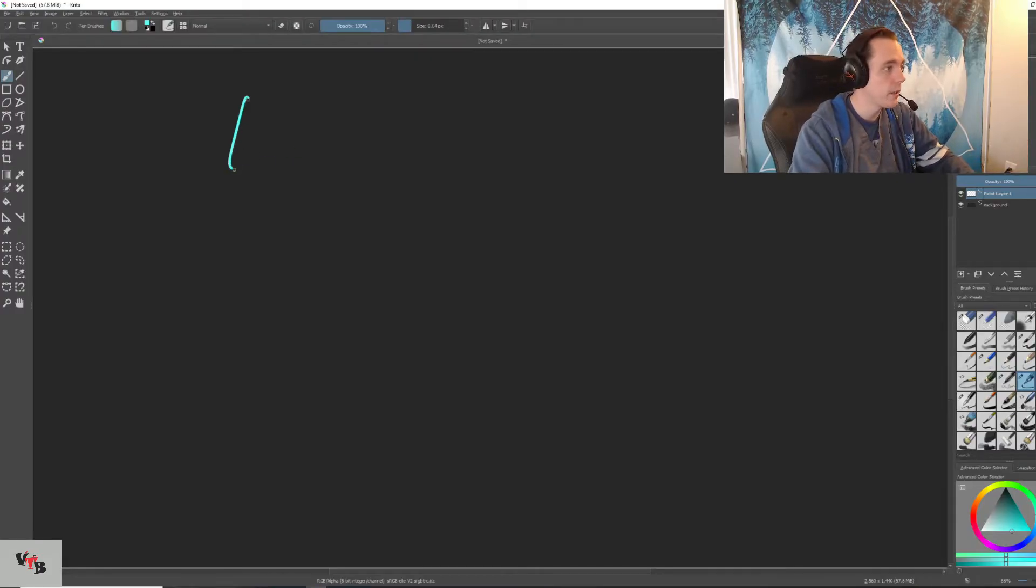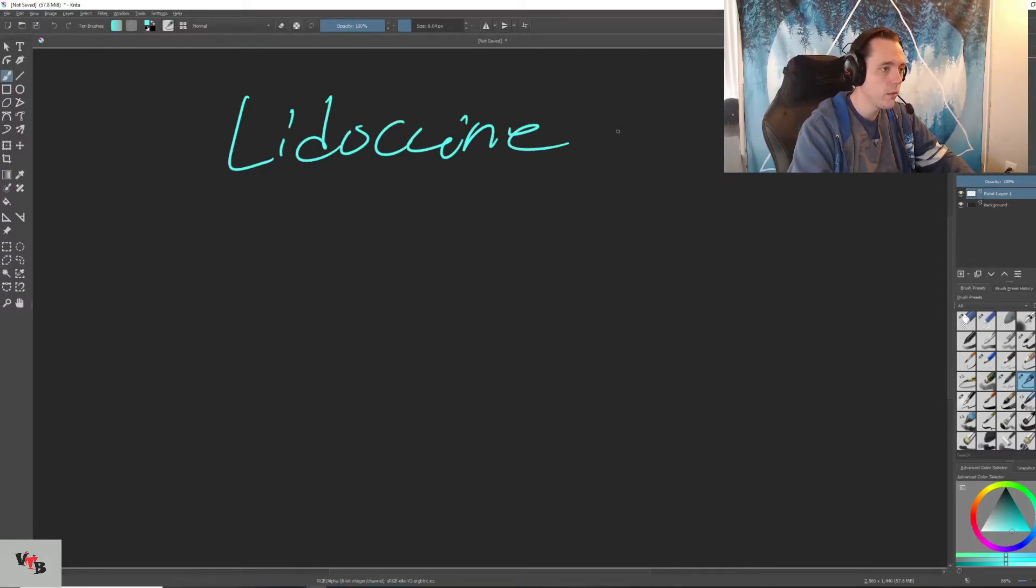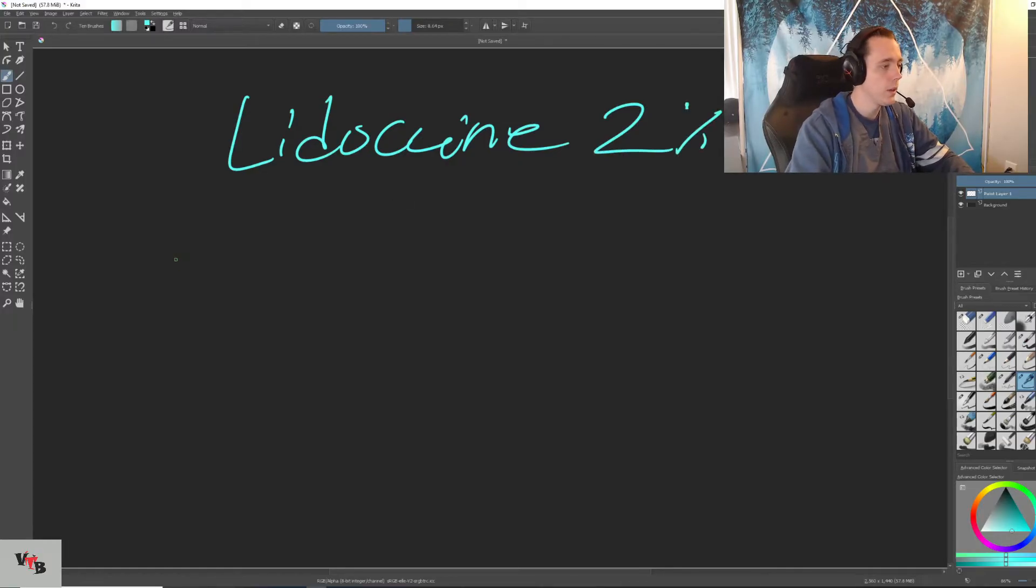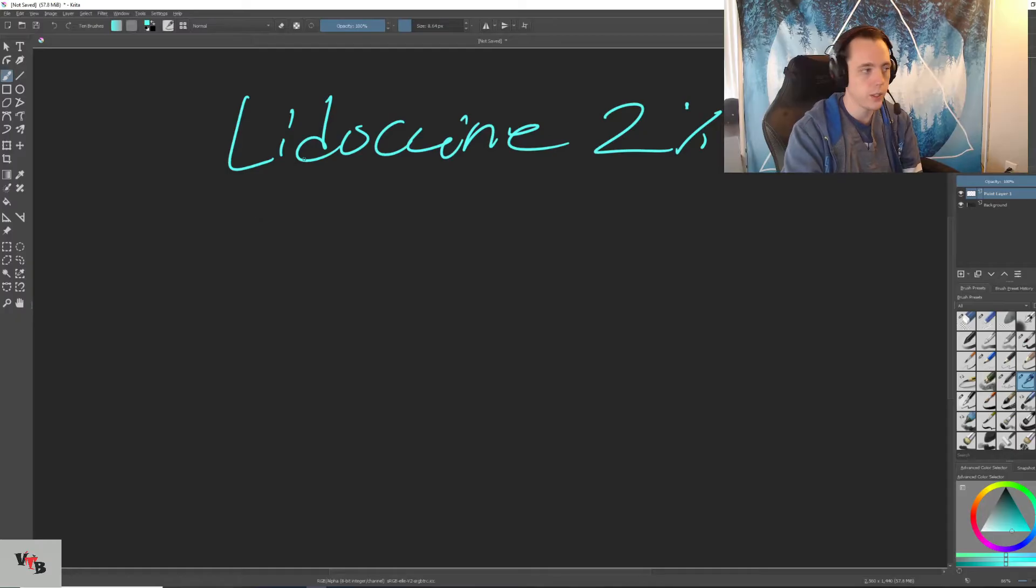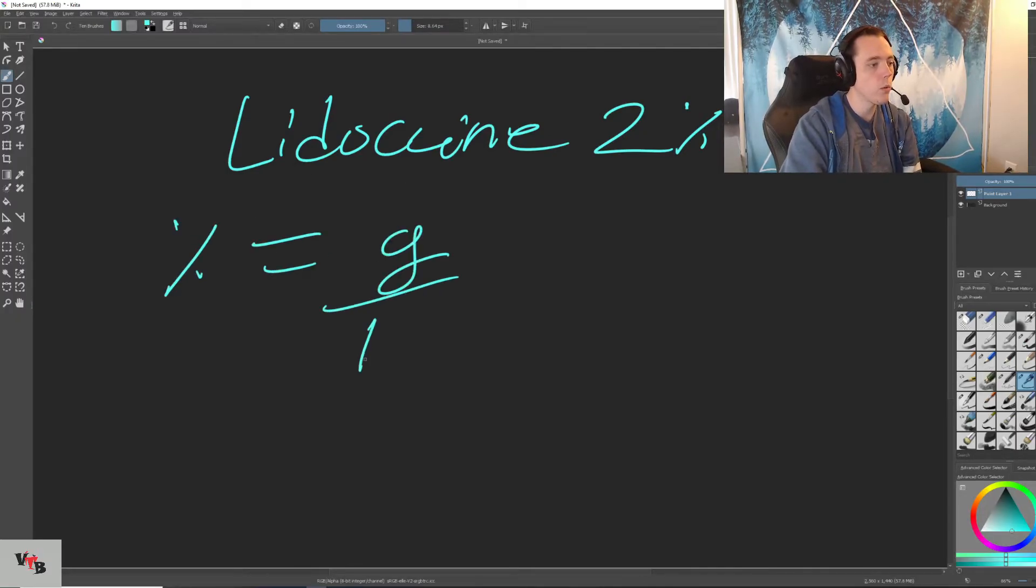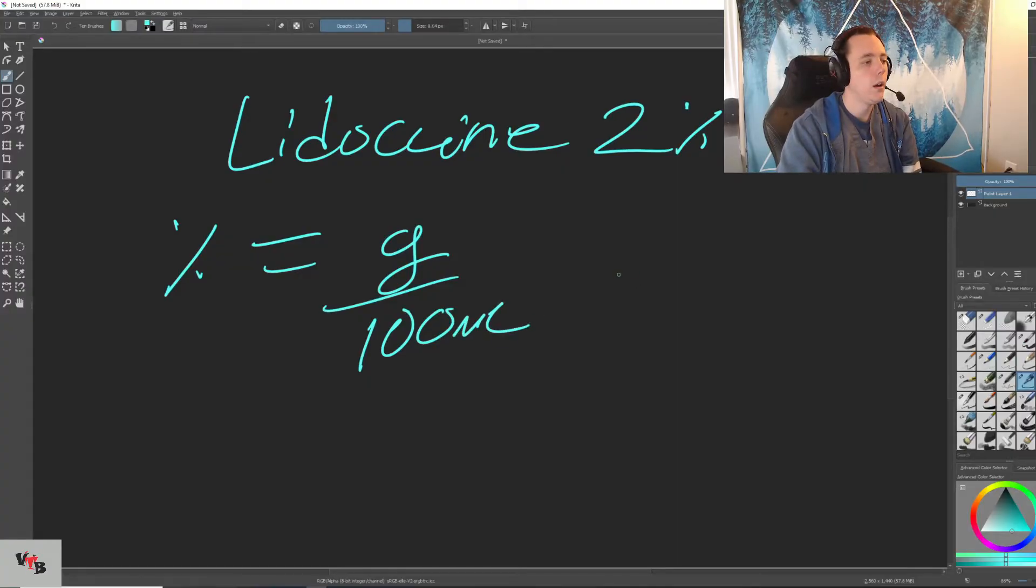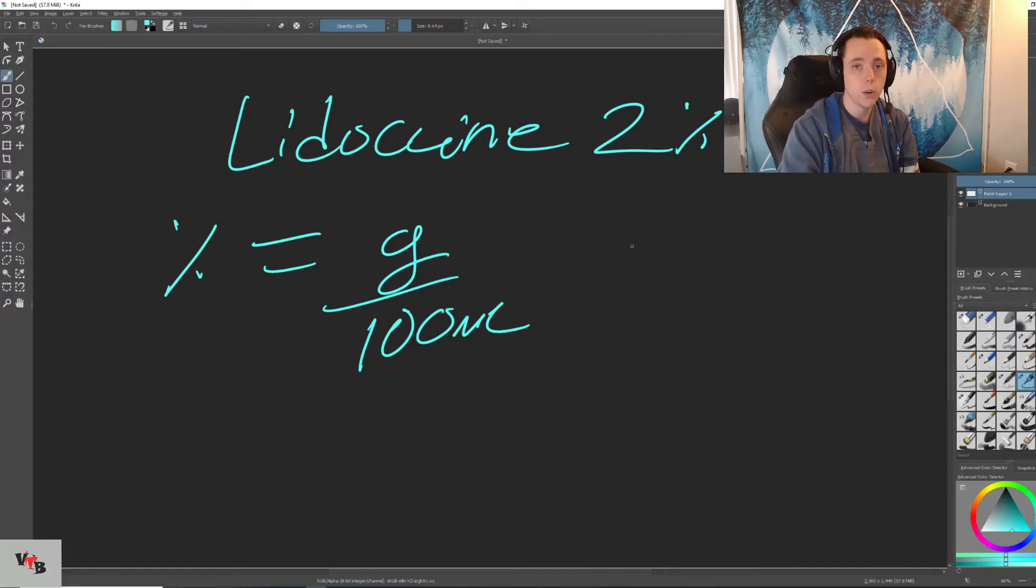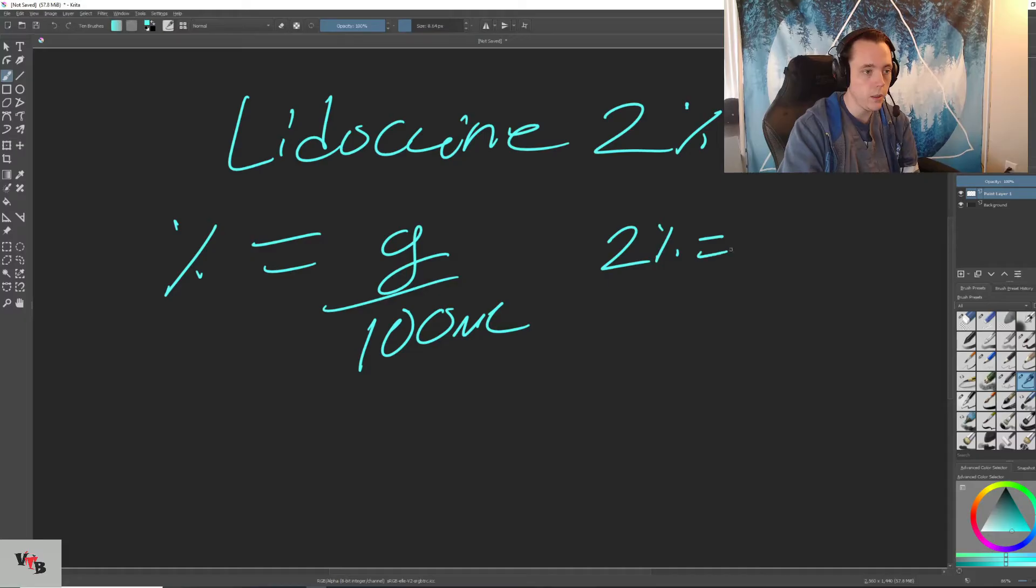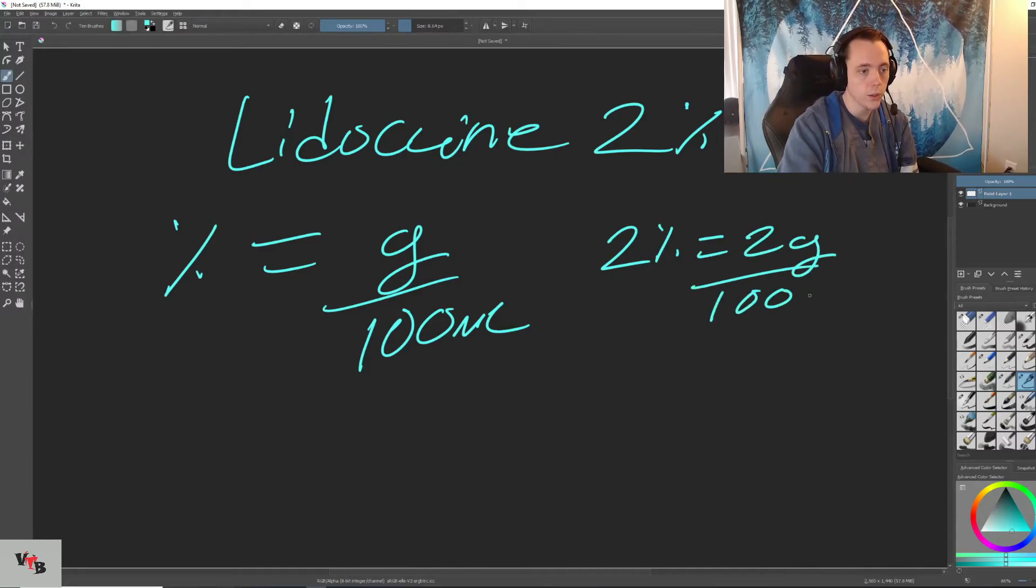All right. So let's take lidocaine, which is a 2% solution. So whenever we're thinking about percentages, percent equals grams over 100 mils. That's just how it works. Percent per 100. So we know we have a 2% solution. So 2% equals 2 grams over 100 mils.